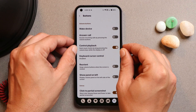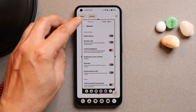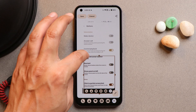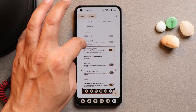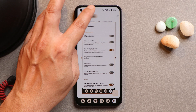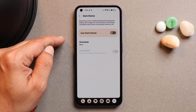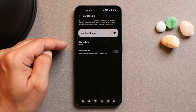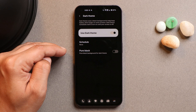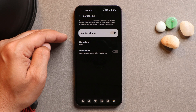There is an option to take a partial screenshot — short press power key and volume button together, then you can select an area. Long pressing power key and volume key together takes a full screenshot. Not everyone likes the grayish background in dark mode, so the developer has added a pure dark theme option.